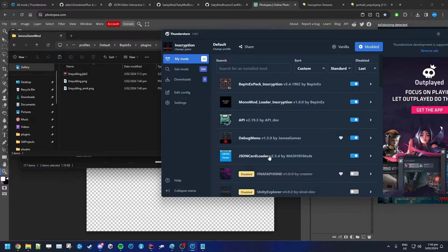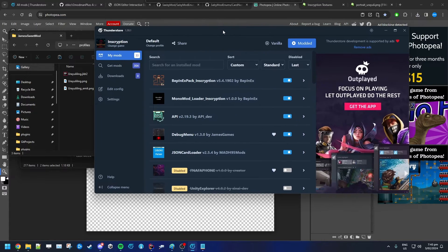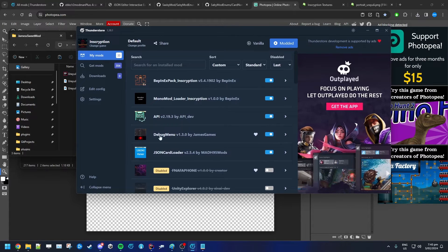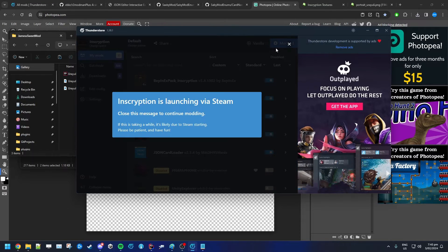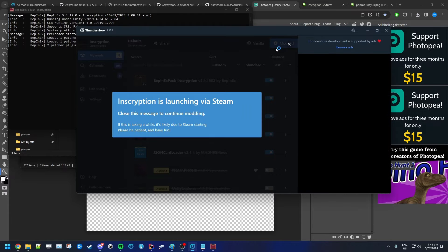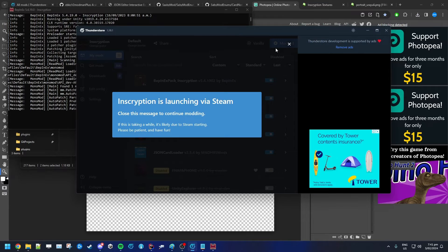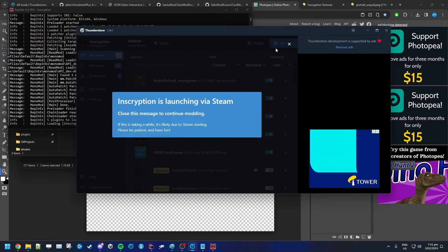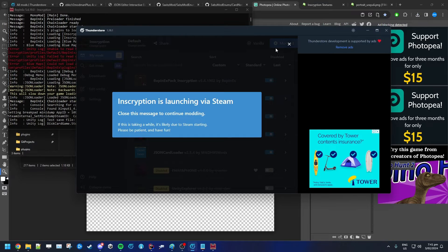To actually test our mod, make sure you have the JSON Loader mod installed and the debug menu so you can give the card to yourself and see if it's working.